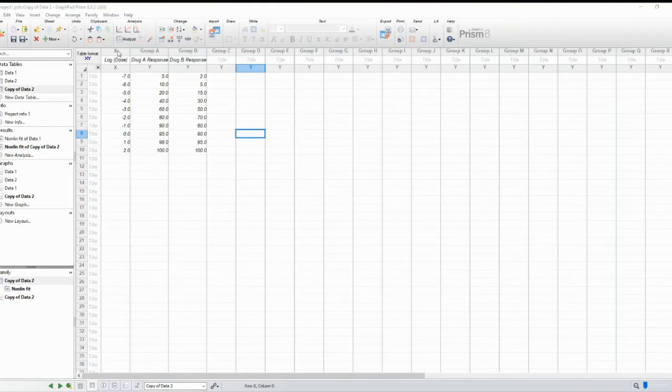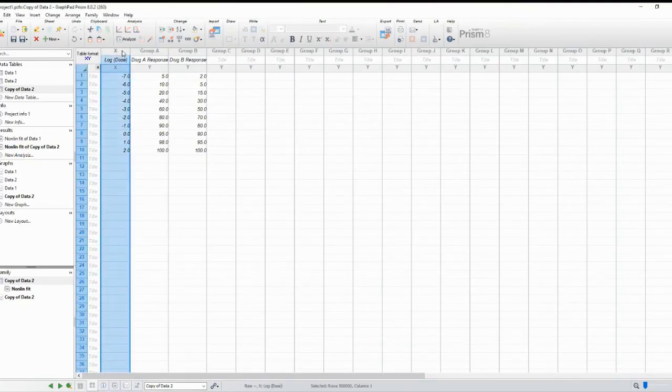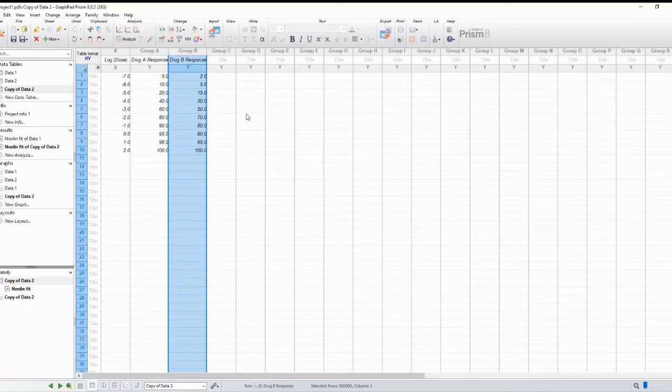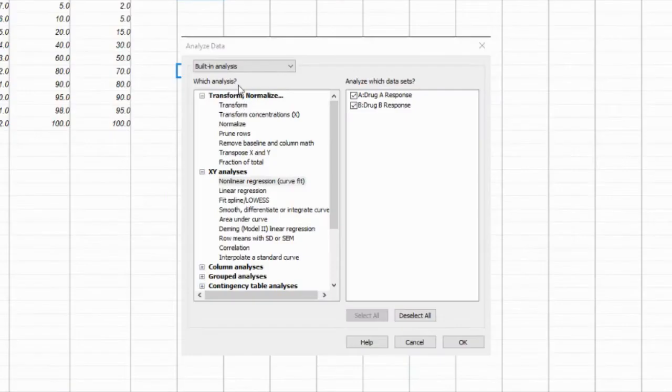The first step is to import your dose response data into GraphPad Prism. In the table, you'll need two columns: one for the logarithm base 10 of drug concentrations and another for the corresponding drug responses as percentages.